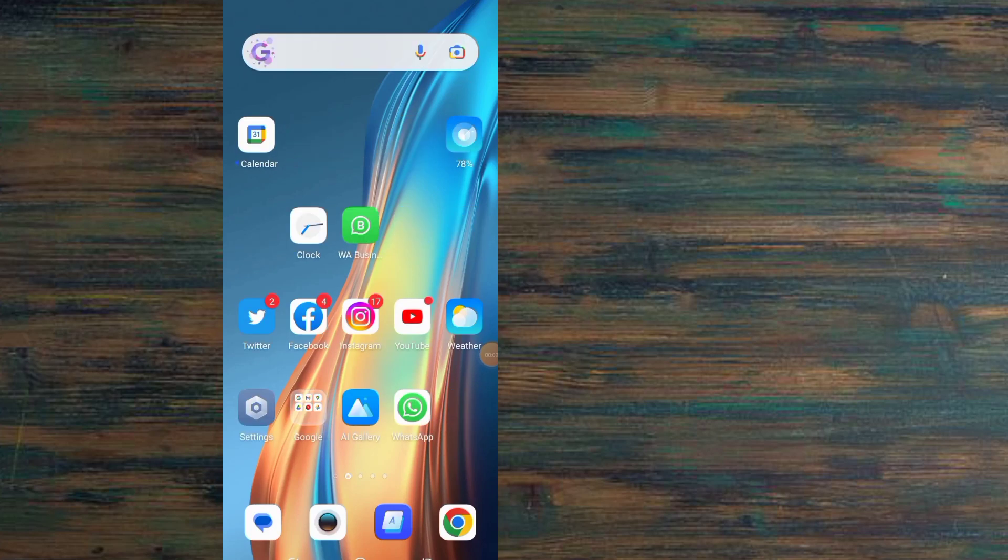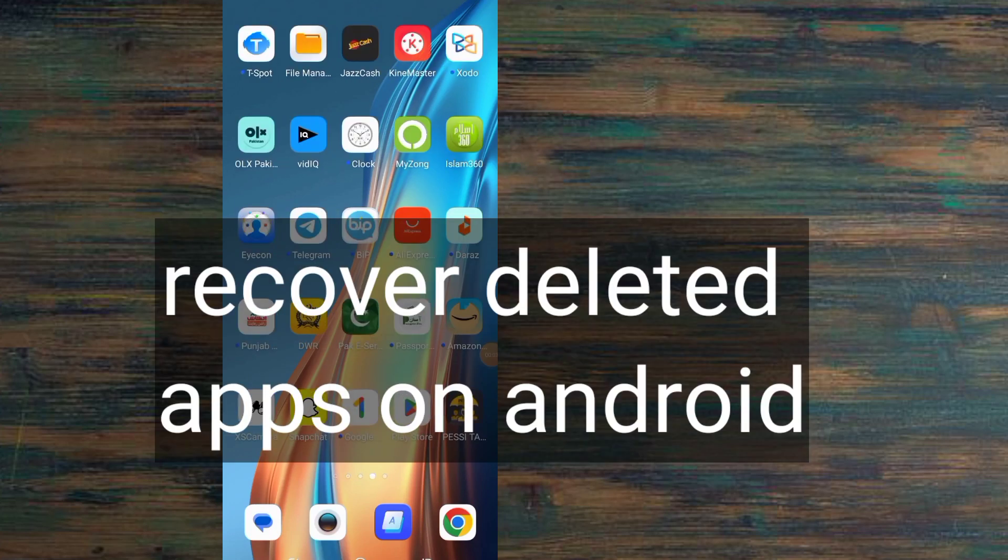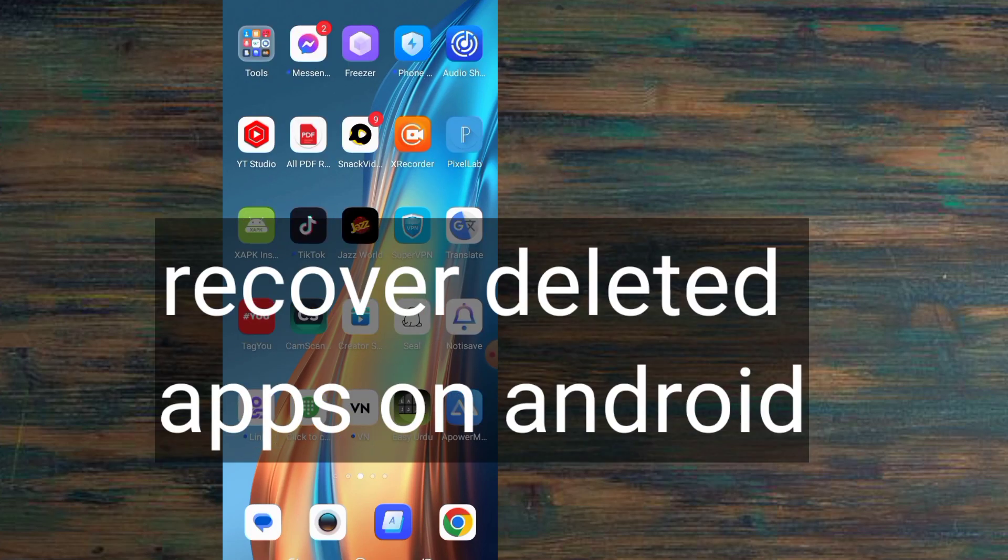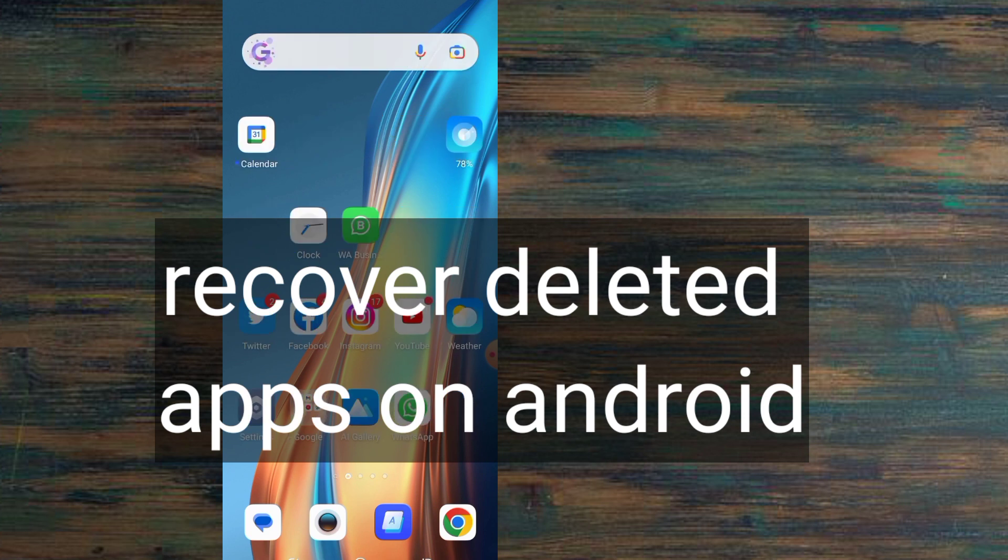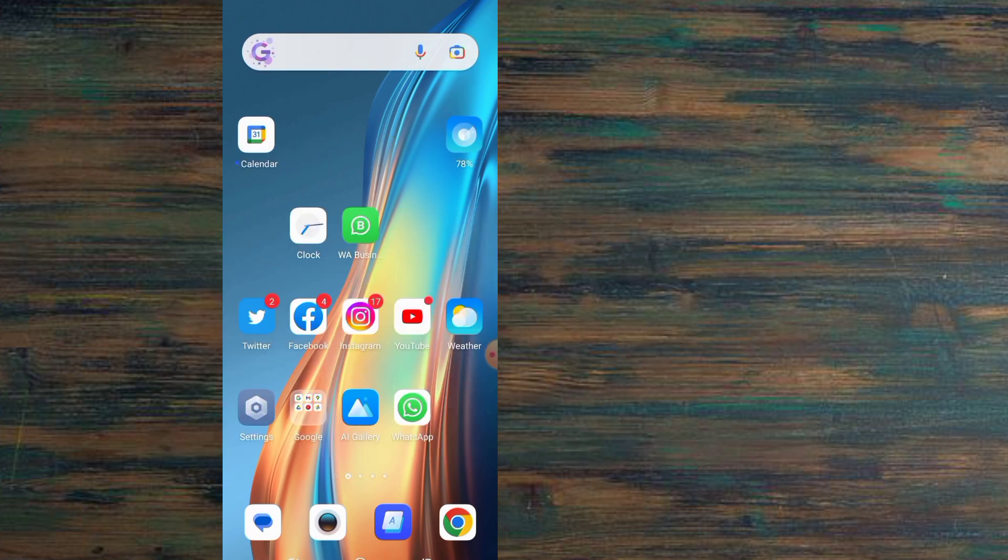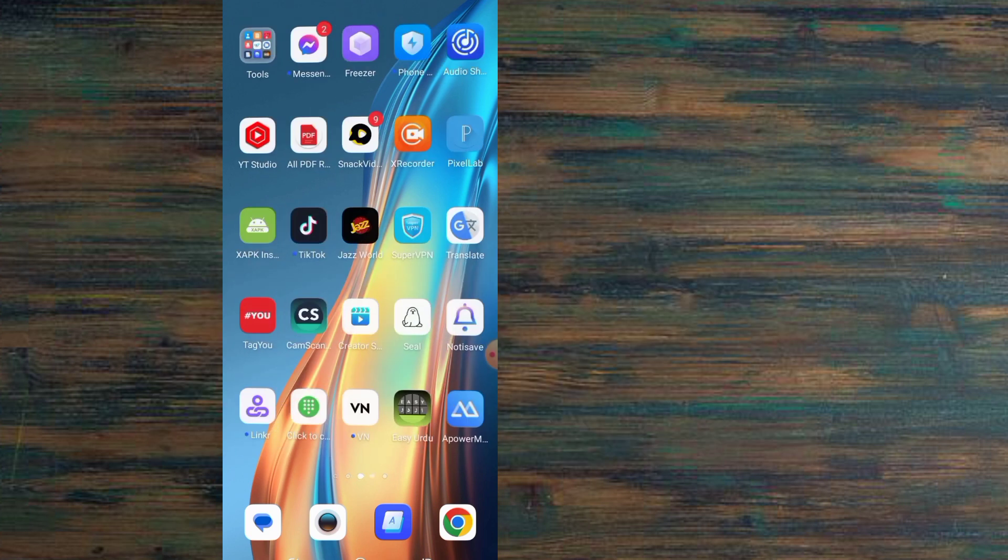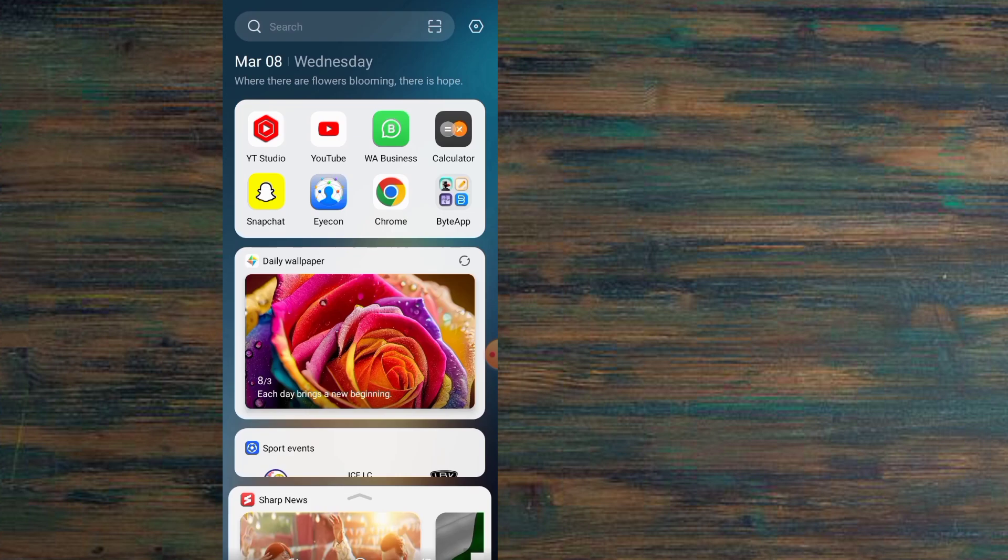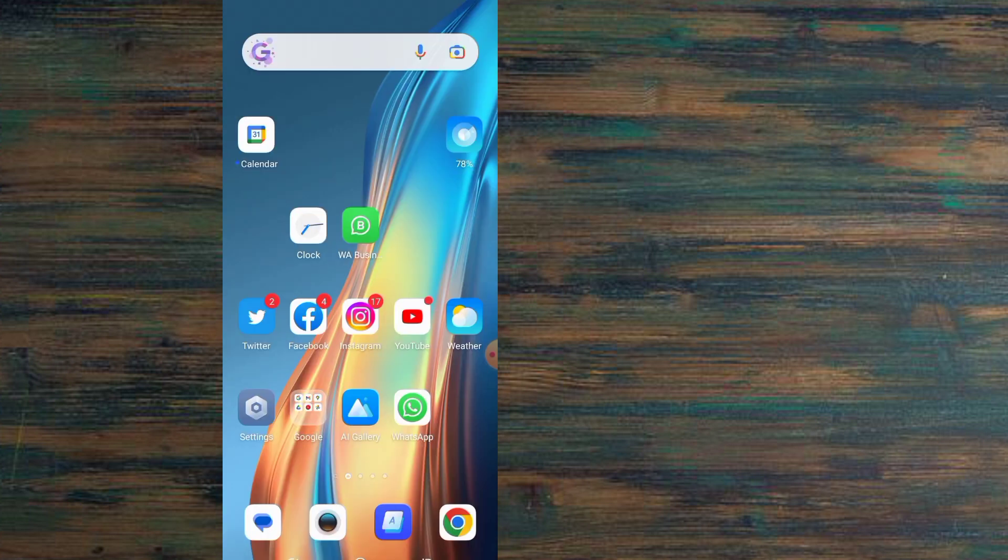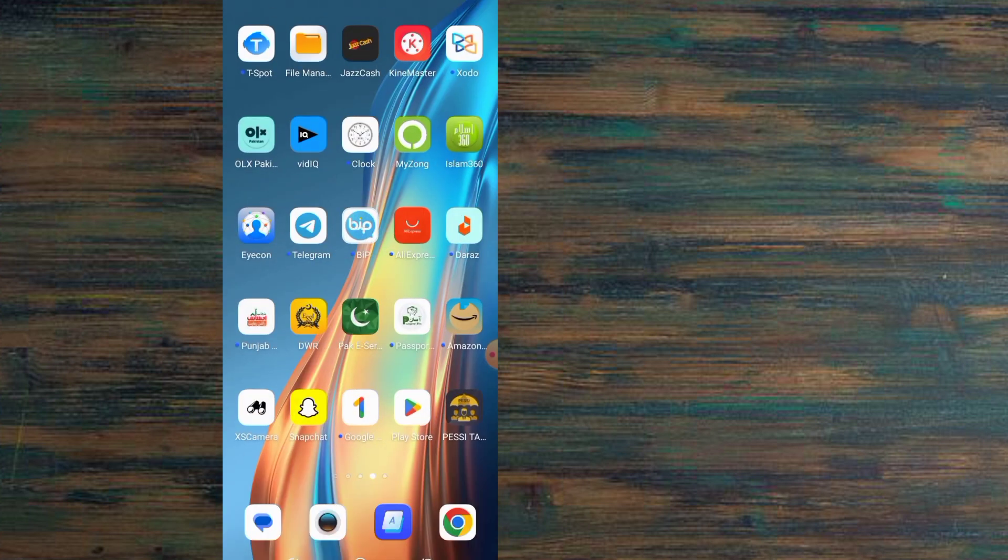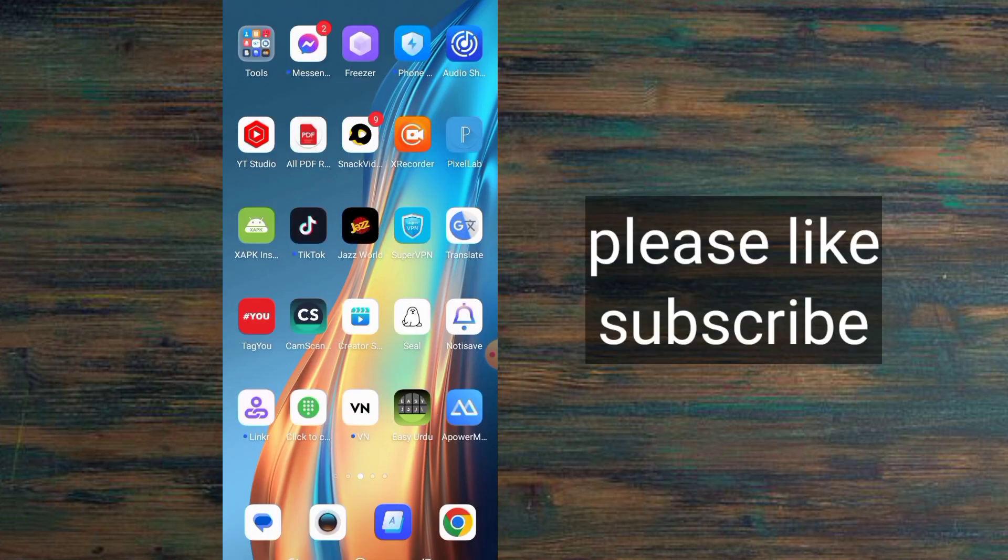Hello guys, welcome back to another video. In this video, I will discuss how to recover deleted apps on Android mobile. Sometimes we accidentally delete an application and we don't know the name of this application, so how to recover deleted applications?